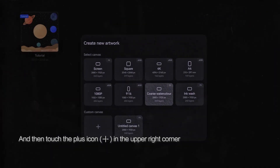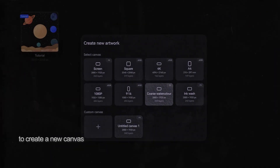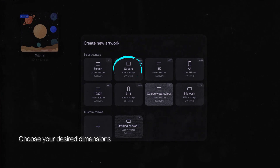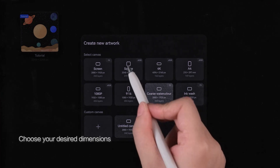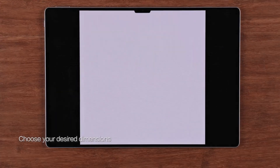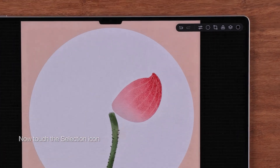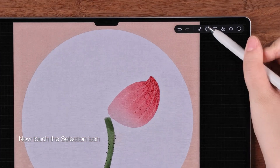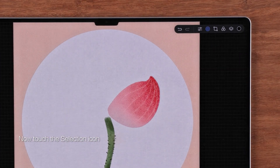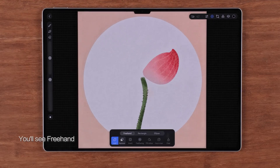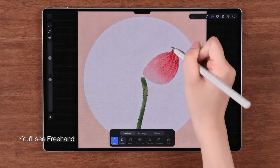Touch the plus icon in the upper right corner to create a new canvas and choose your desired dimensions. First, let's draw the stem and a petal. Now touch the selection icon.